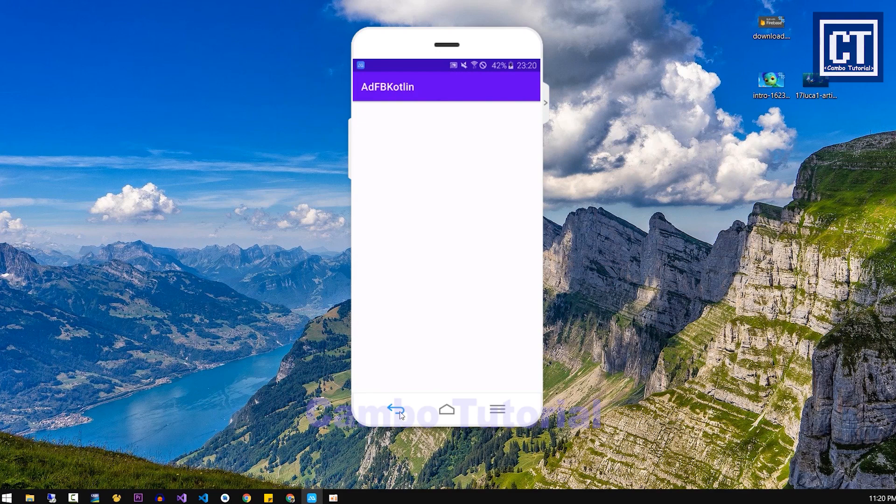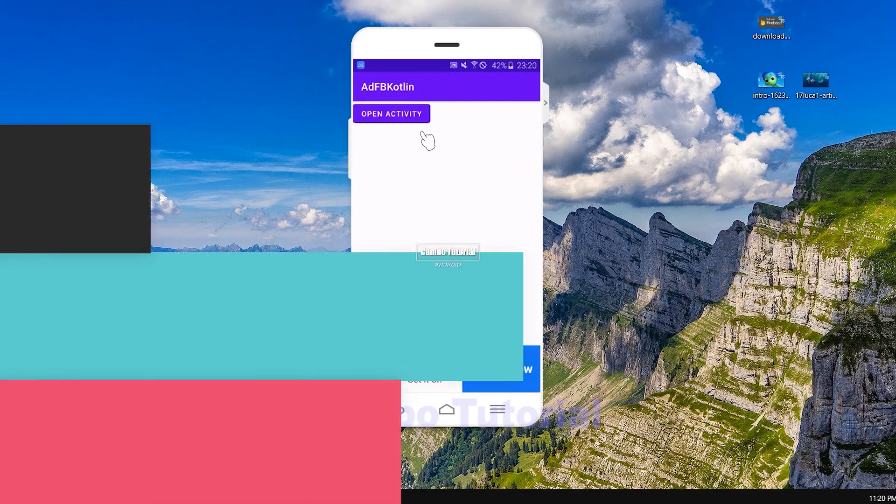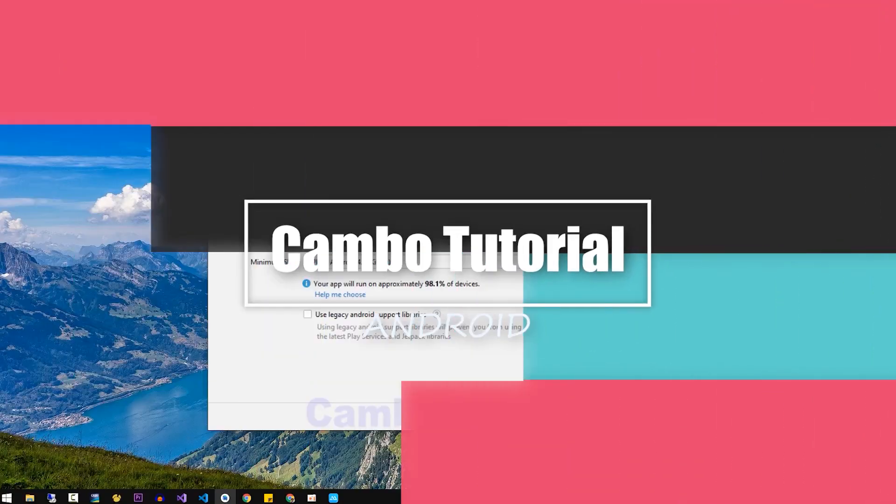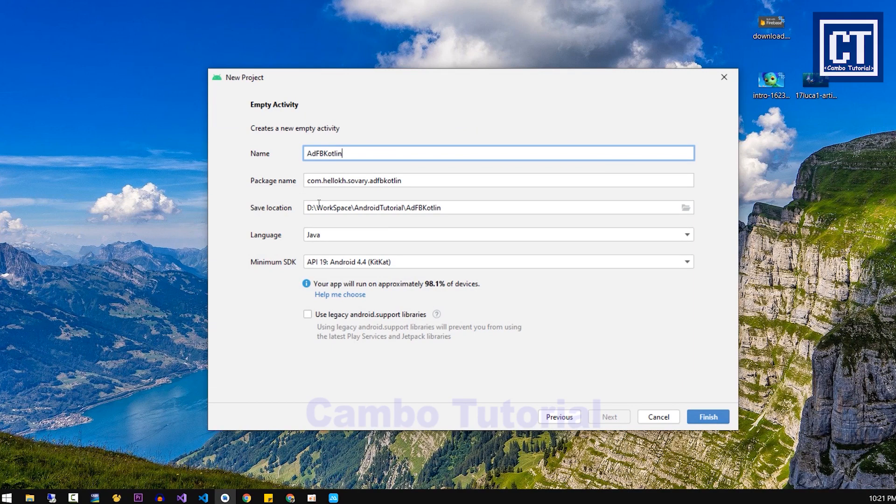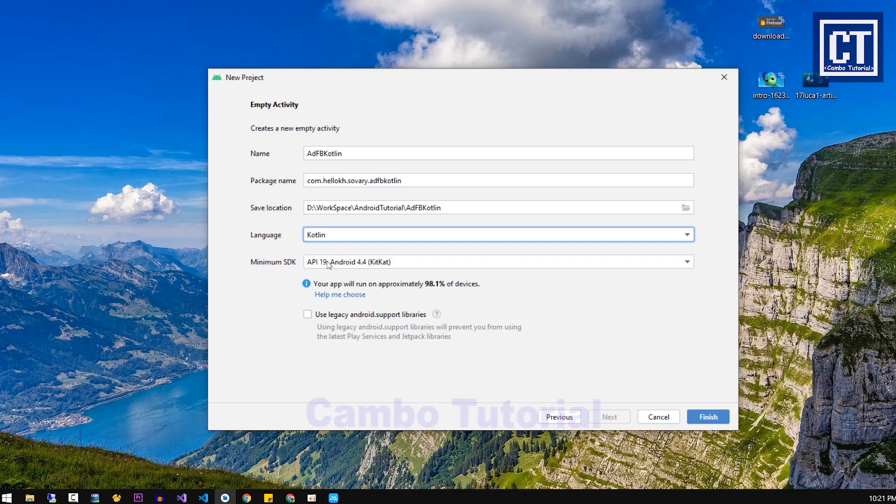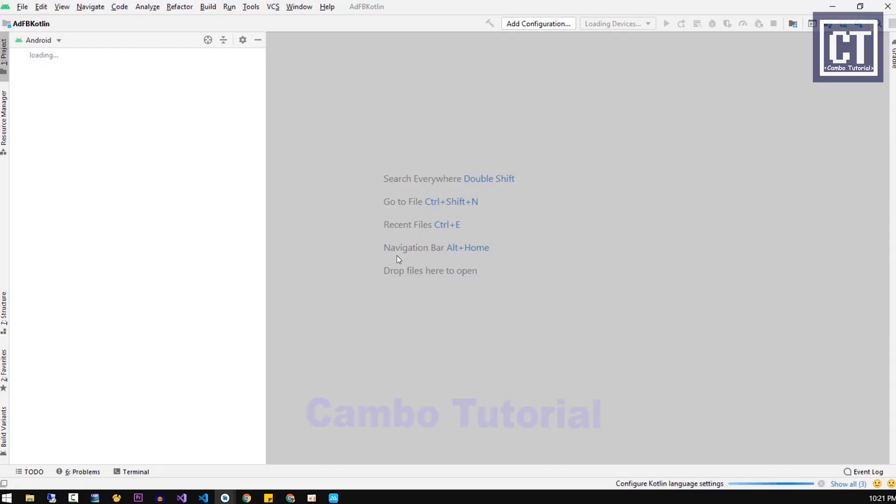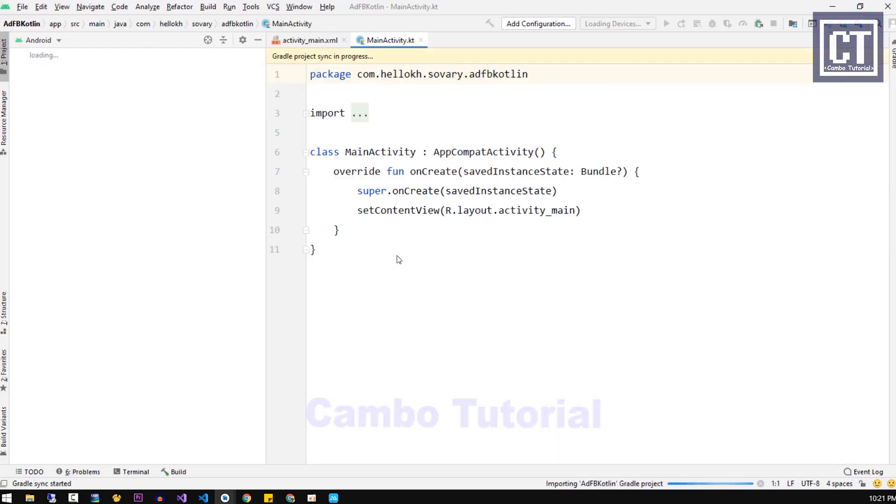So without further ado, let's get started. First we're going to create a project and name the project. The language that we're going to choose is Kotlin and it's going to take some time to create the project.